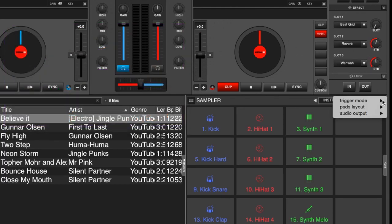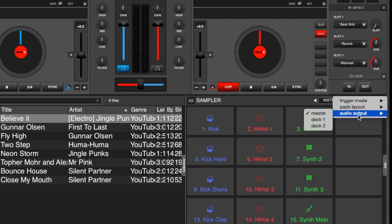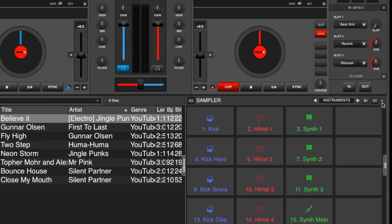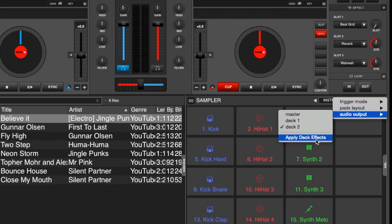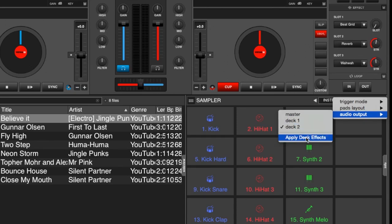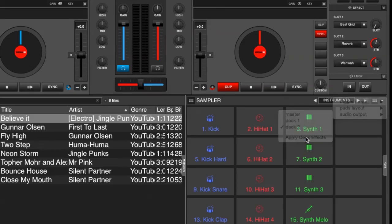We click on our sampler options, we go to audio output and we choose a deck. So for this case I'm going to choose deck 2 just because it makes it easier to show you. We go back into our options again and now under the audio output you have the option to apply deck effects. So let me show you what this does.